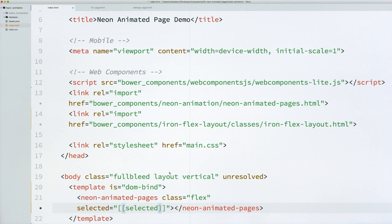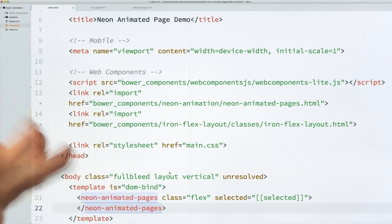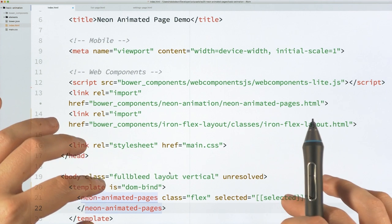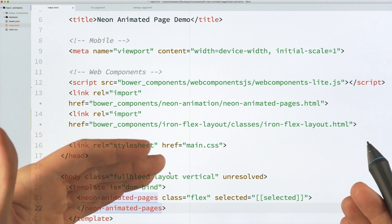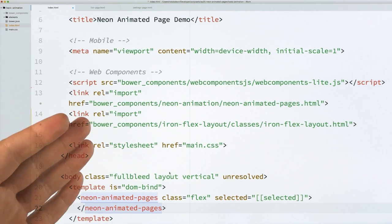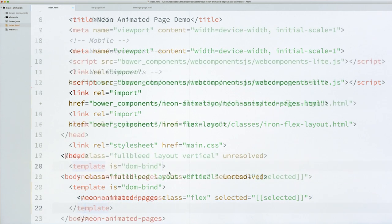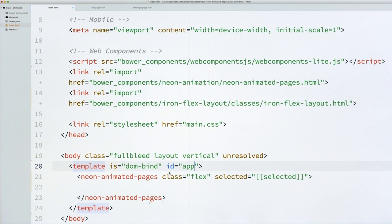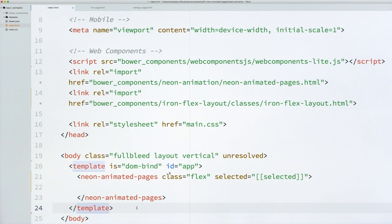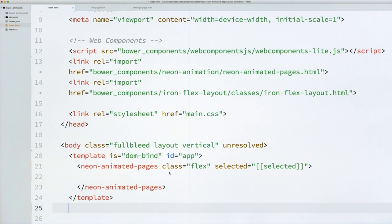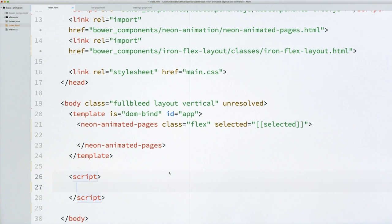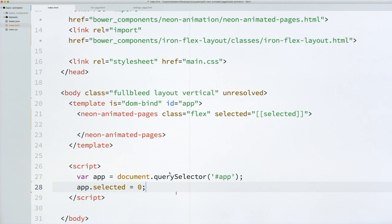And you can see that I've also gone ahead and actually applied some of those Layout classes, so that my body is using Flexbox to allow me to flex the Neon Animated Pages element so it takes up the entire screen. And I'm also going to give it a selected attribute. And this is just like what we did in our Iron Pages demo last time, where Neon Animated Pages is going to look at whatever the selected index is and display that child. So if the selected index is 0, it's going to display its first child. If it's 1, it'll display the second child, and so on, just like Iron Pages does.